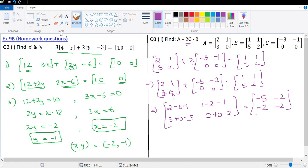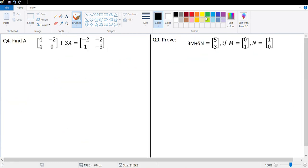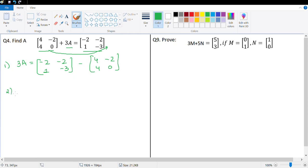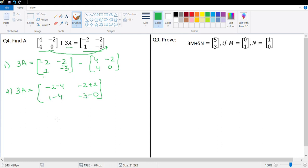Let's look at the next homework question, which is question number 4. It says find A if this matrix plus 3 times A gives us this matrix. So, 3 times A equals the matrix on the right-hand side, which is [negative 2, negative 2, 1, negative 3], minus the matrix on the other side, which is [4, negative 2, 4, 0]. That gives us 3A equals — let's subtract the corresponding elements — negative 2 minus 4, then negative 2 minus negative 2 which is negative 2 plus 2, then 1 minus 4.